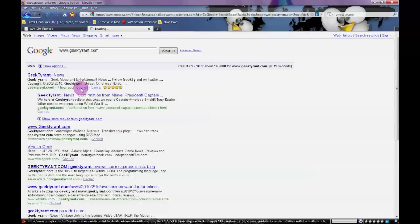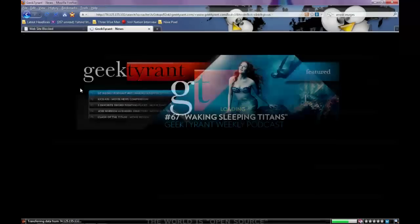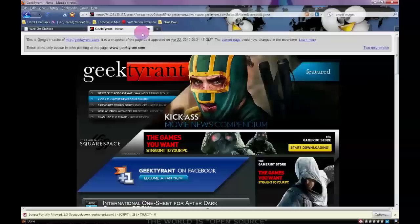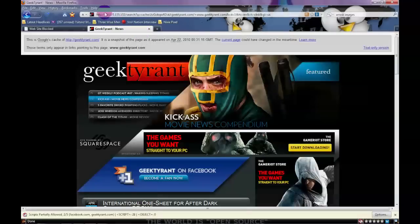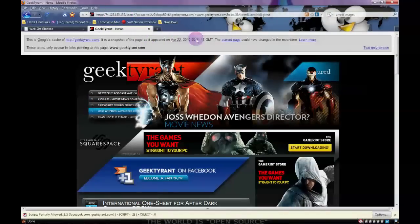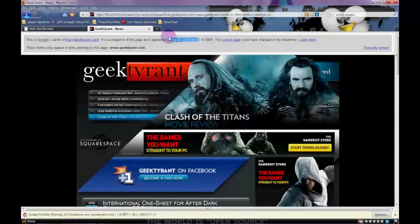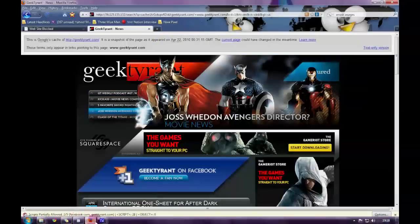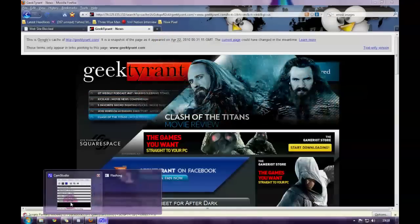You can also check out Google's Cached option, which accesses the website through a different IP address, so you should be able to look at it that way. Using this caching method, you're basically seeing Google's most recent record of the site, so it may not be as updated as you want it to be.